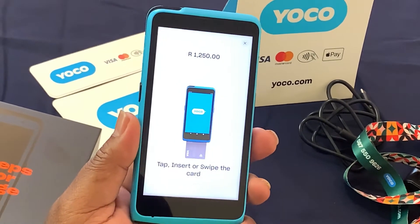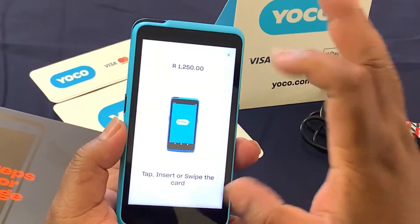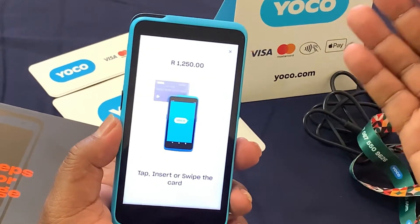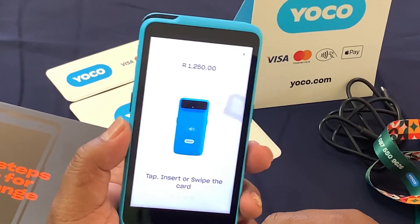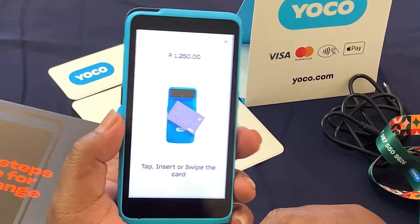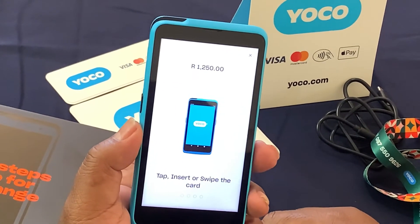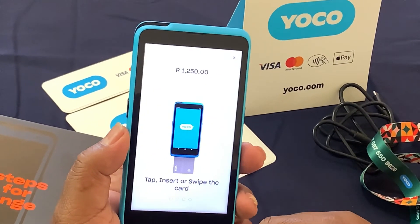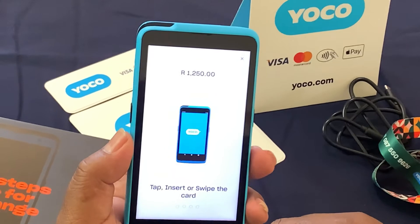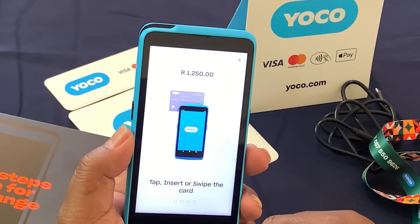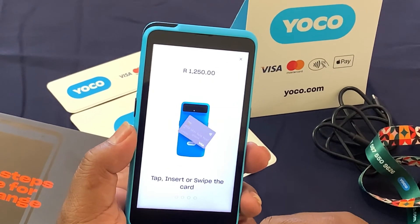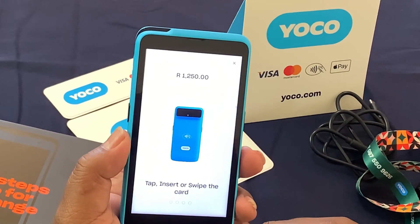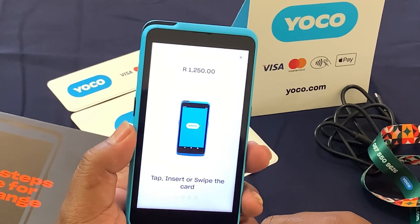So that's it. It will show that the transaction has gone through, or if it's declined, it will show. So that's how simple you make a sale using your Yoko machine. Hope you enjoy it. Thank you.